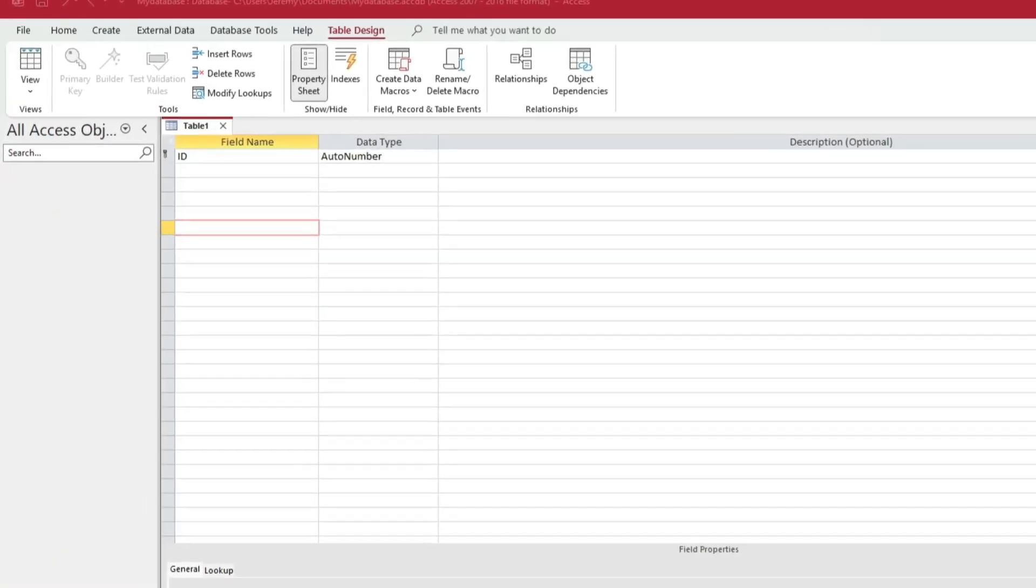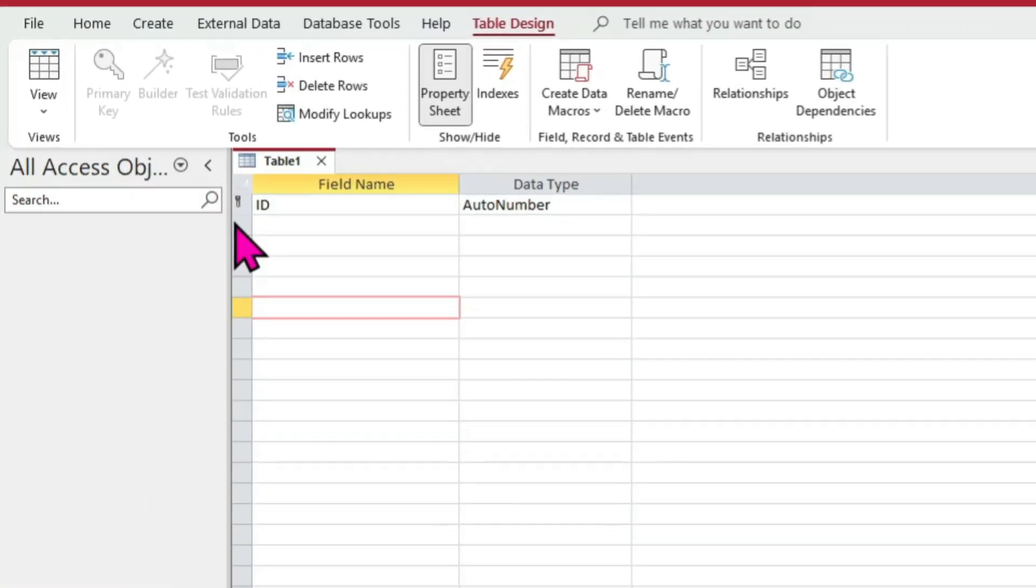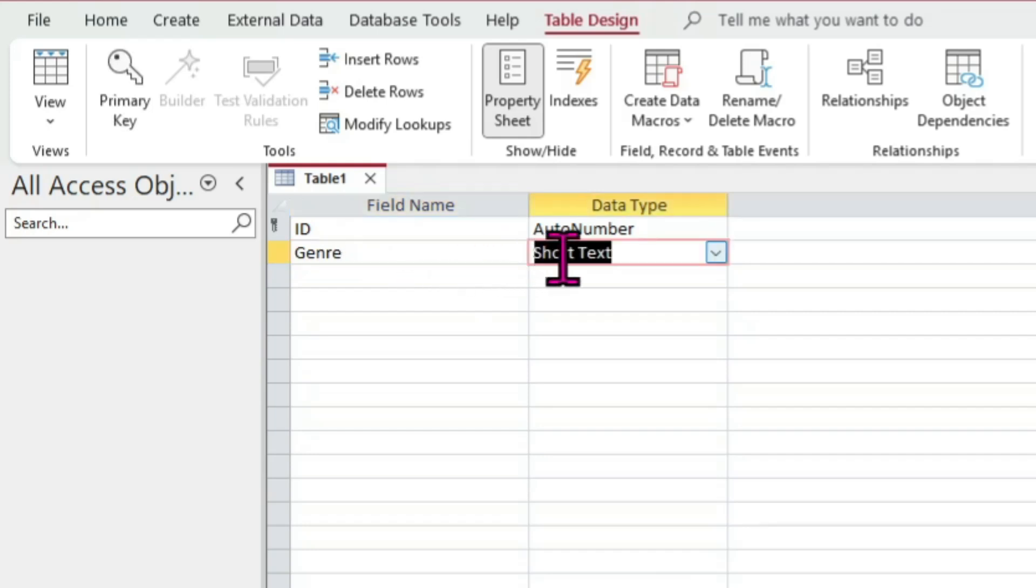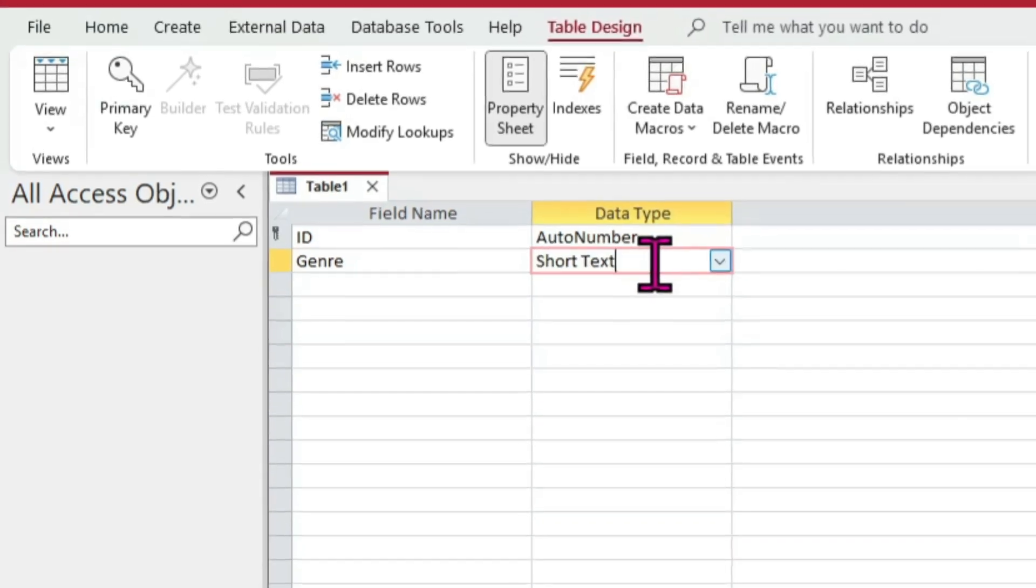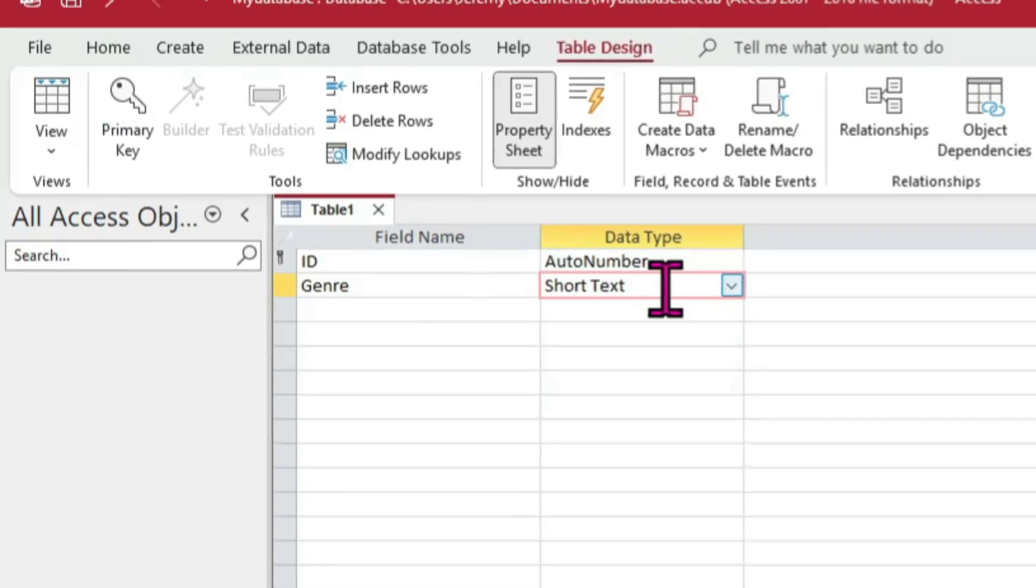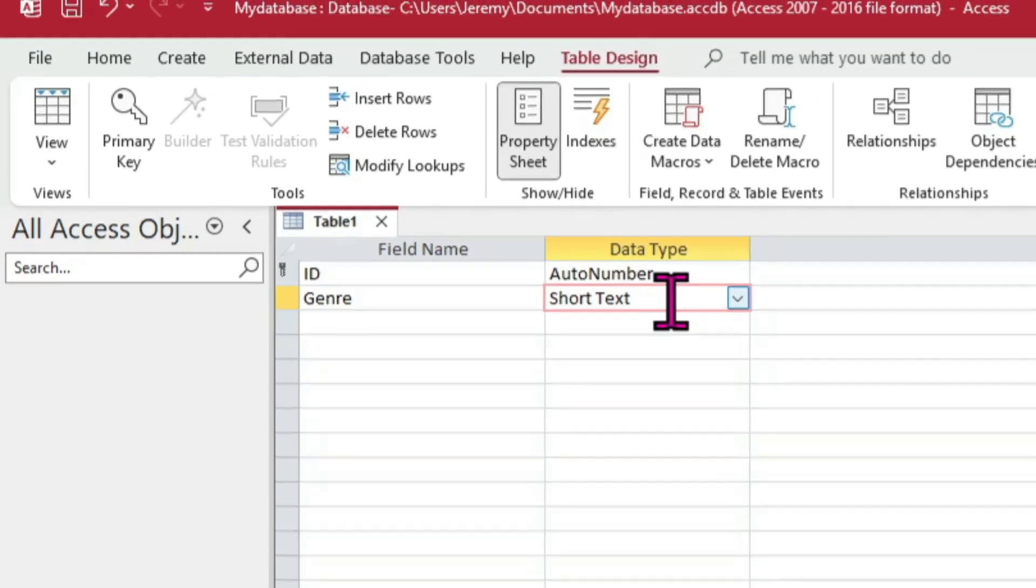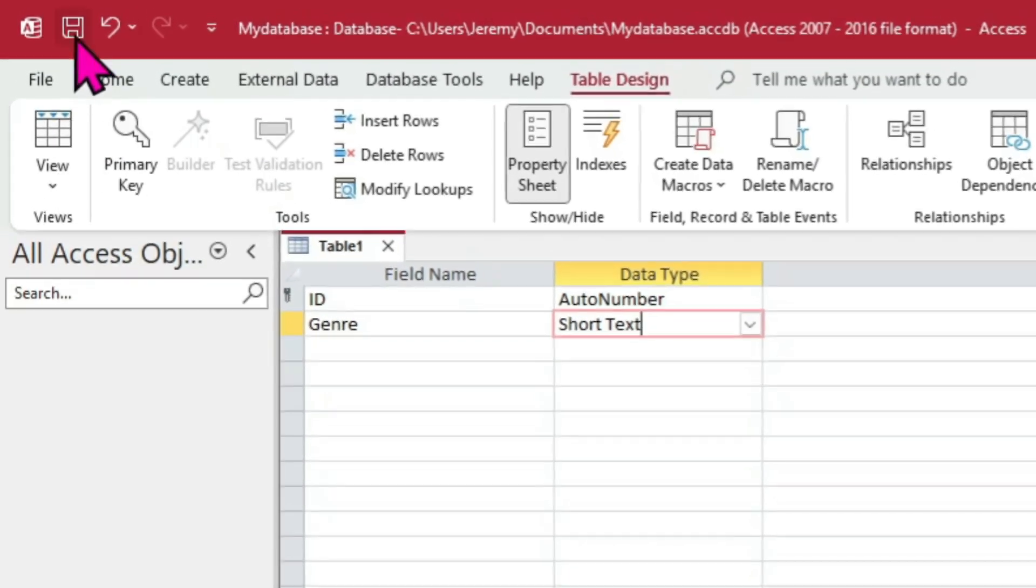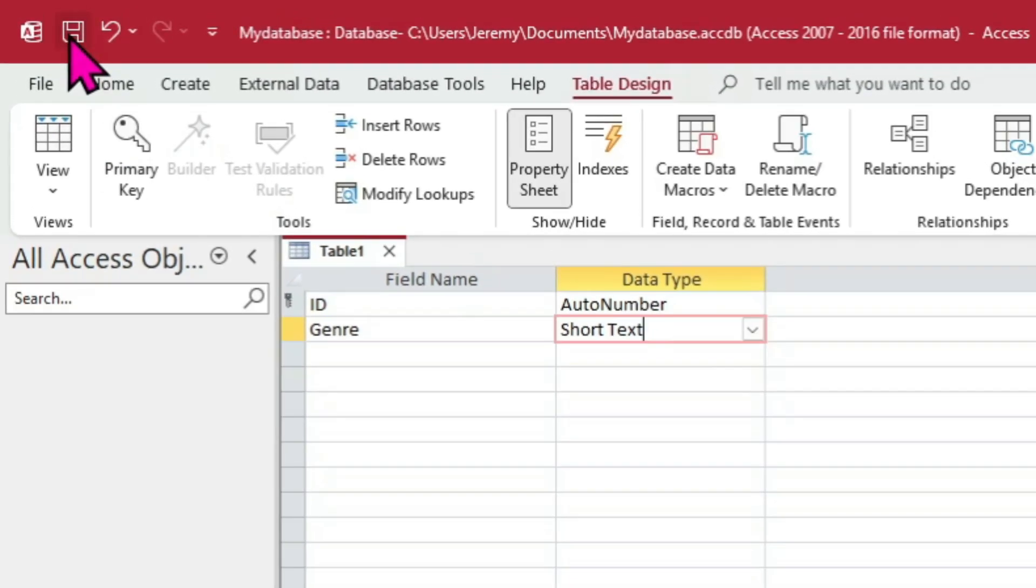Now click in the second row under the field name column. Since this table is going to be about book genres, we'll want to know the name of the genre. So let's call this field Genre and give it a data type of Short Text. The Short Text data type is generally limited to roughly 255 characters, which is plenty enough. Now then, to save this table, we can click the small save icon at the top left of the Access window.